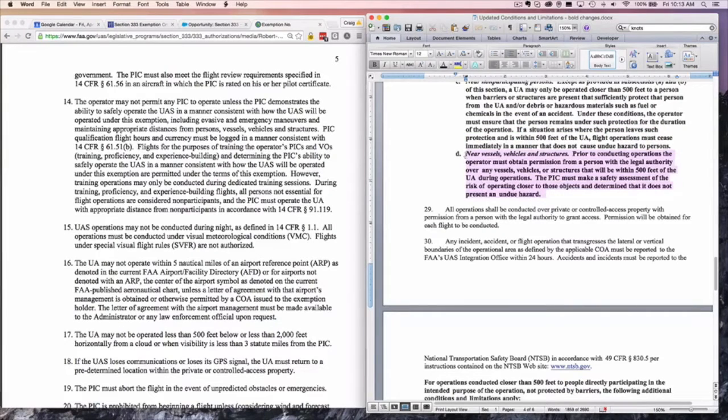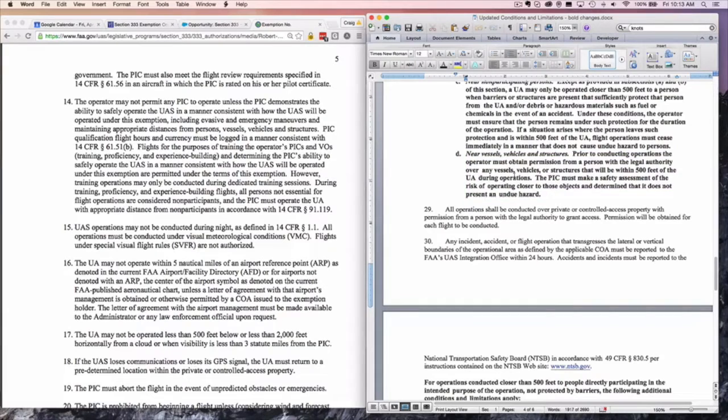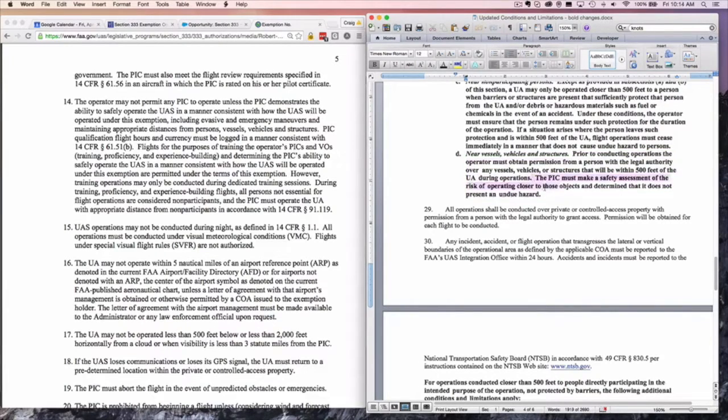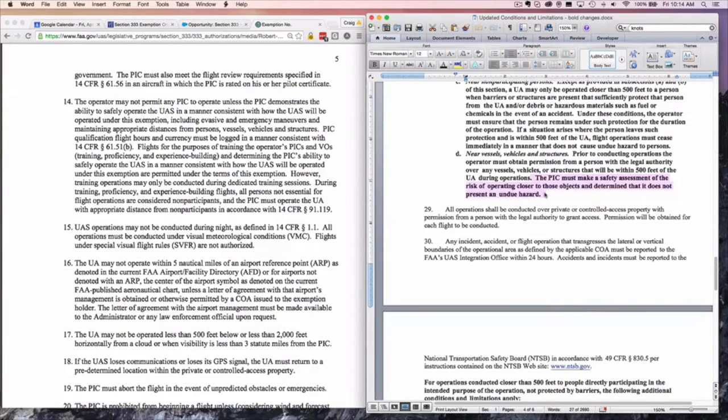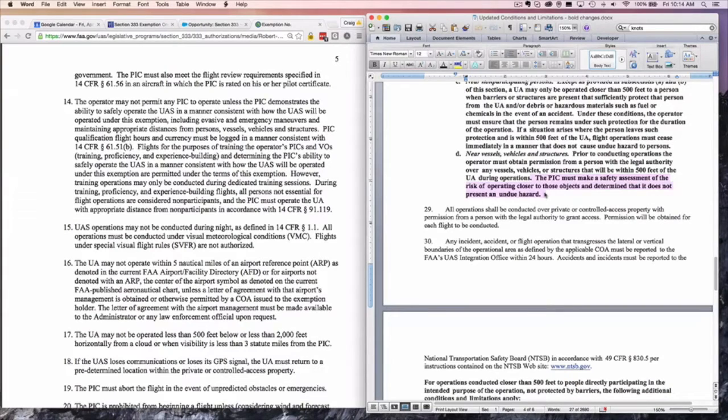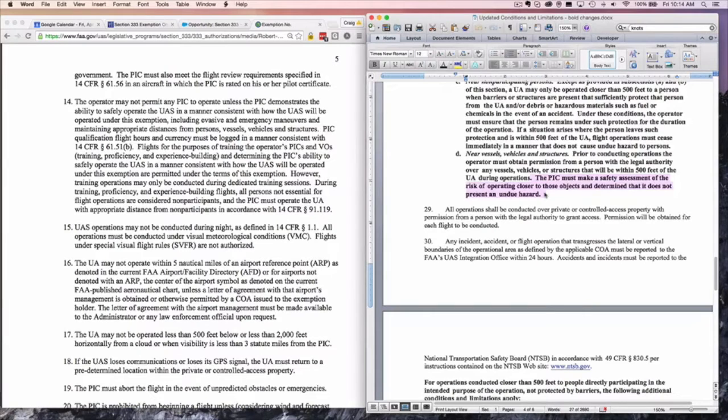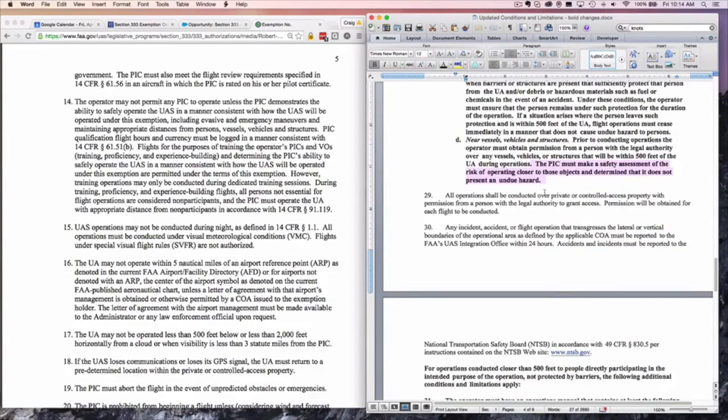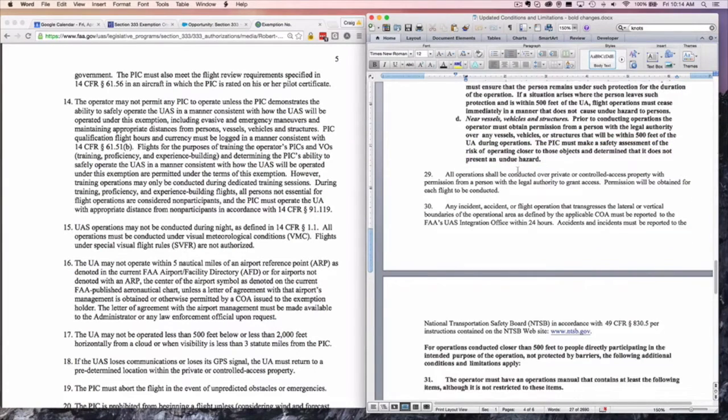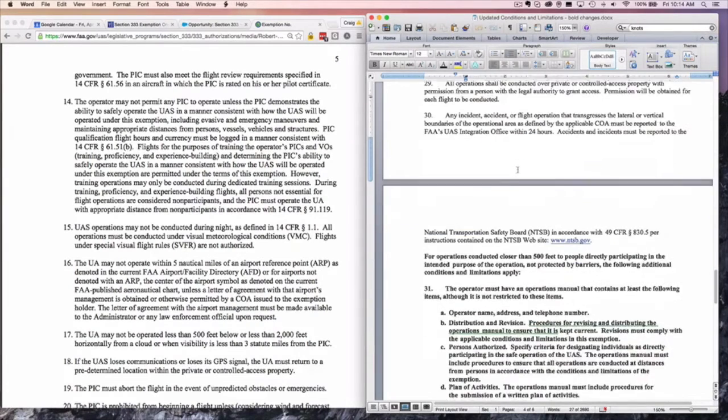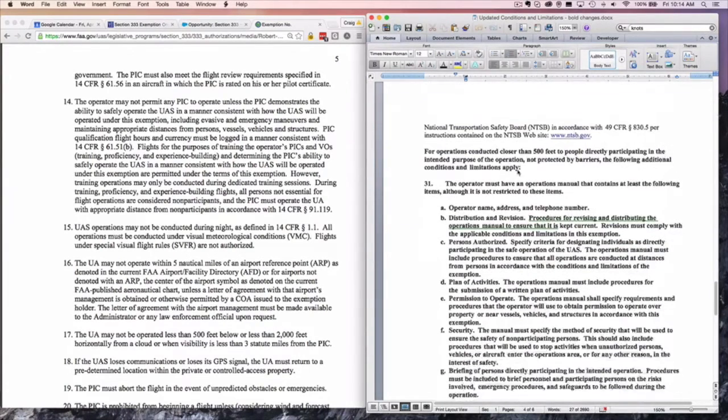Operating near vessels, vehicles, or structures, this is again a substantial change. Instead of having to get permission, you must now make a safety assessment of the risk of operating closer to those objects. This allows you to do downtown real estate and be within 500 feet of cars or vehicles traveling down the street or other structures, i.e. neighboring properties that are closer than 500 feet.